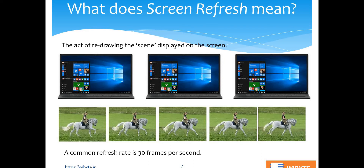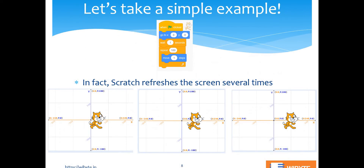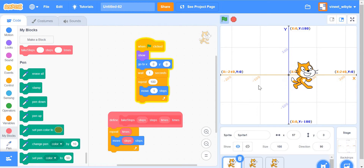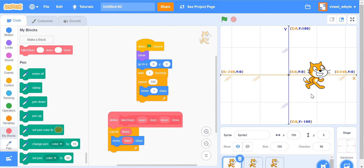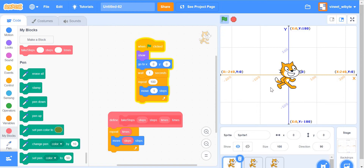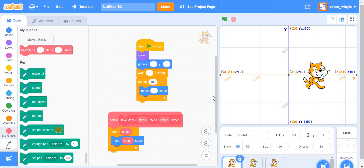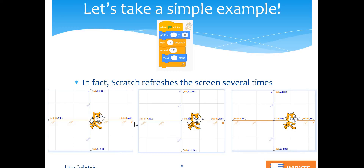Now let's see what this means in Scratch. Take a simple code: have the cat go to position (0, 0), wait one second, then repeat 100 times moving one step. When I run this code, notice the sprite goes to (0, 0) and then slowly moves away. What's going on is that as the loop runs, every time there's a change in position, Scratch redraws the screen for us.